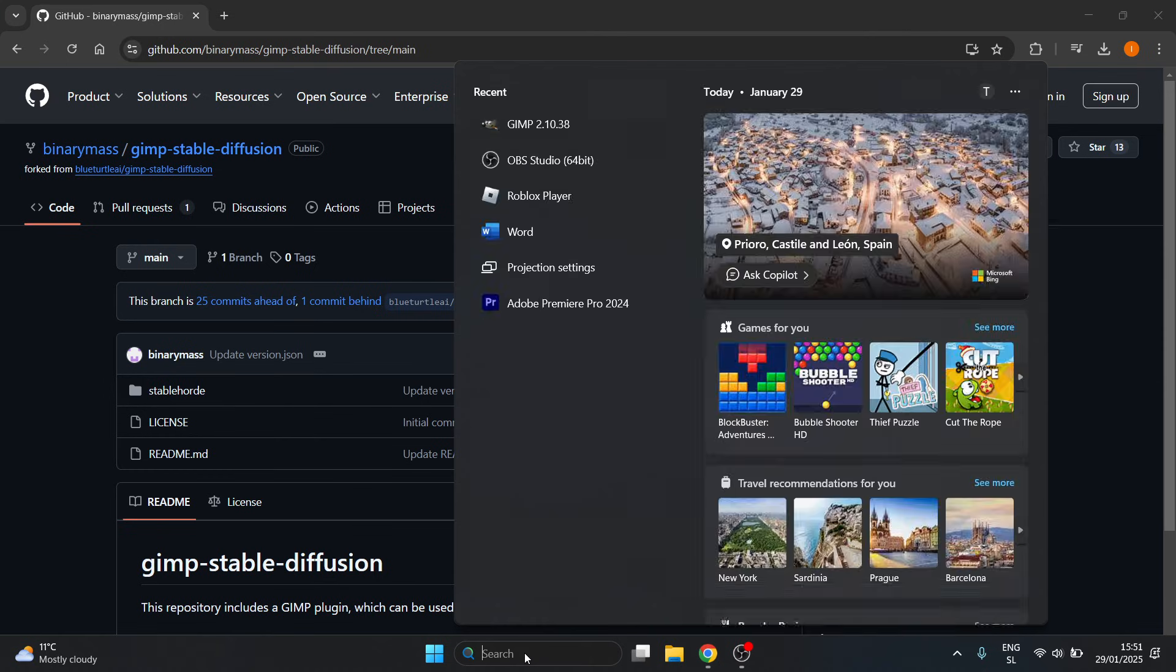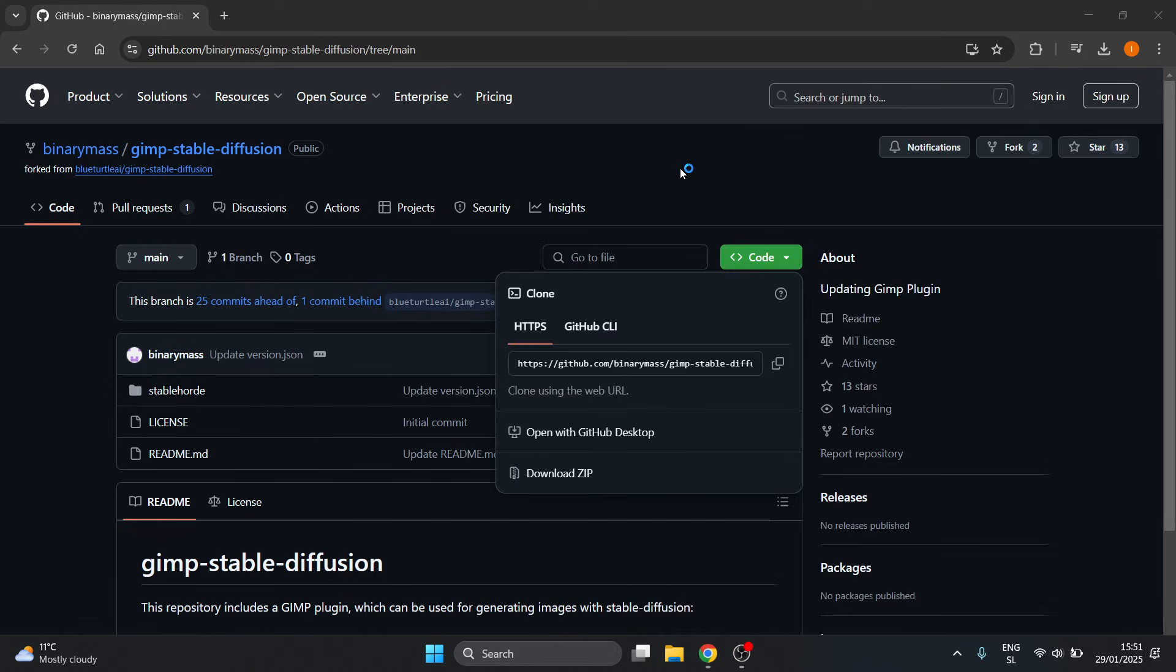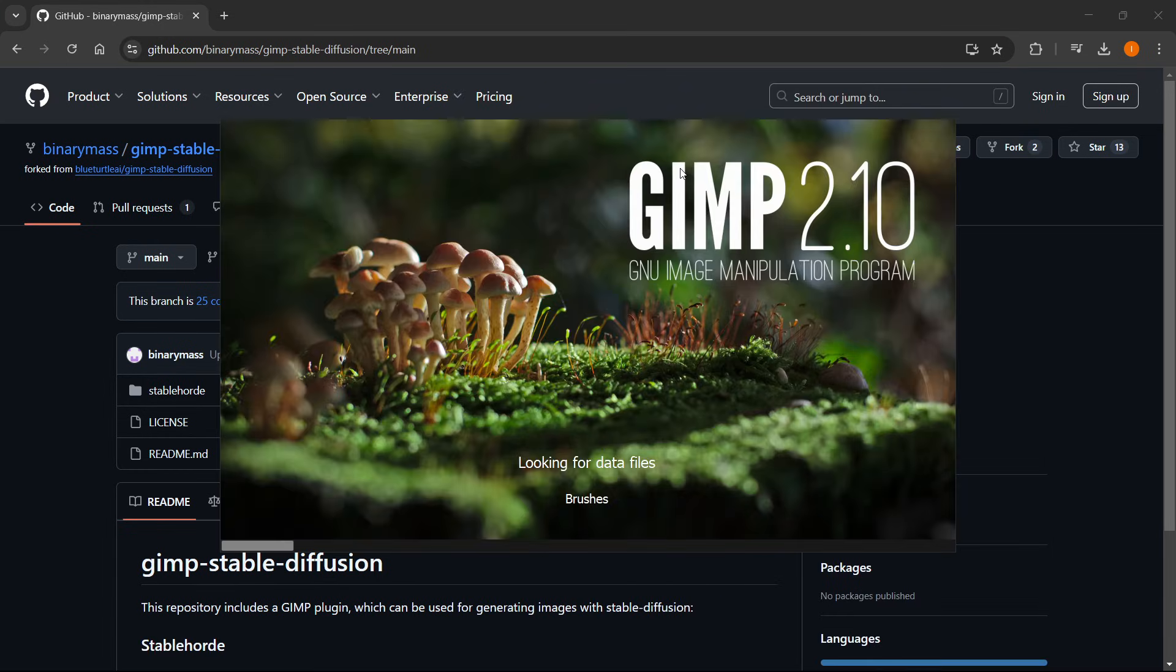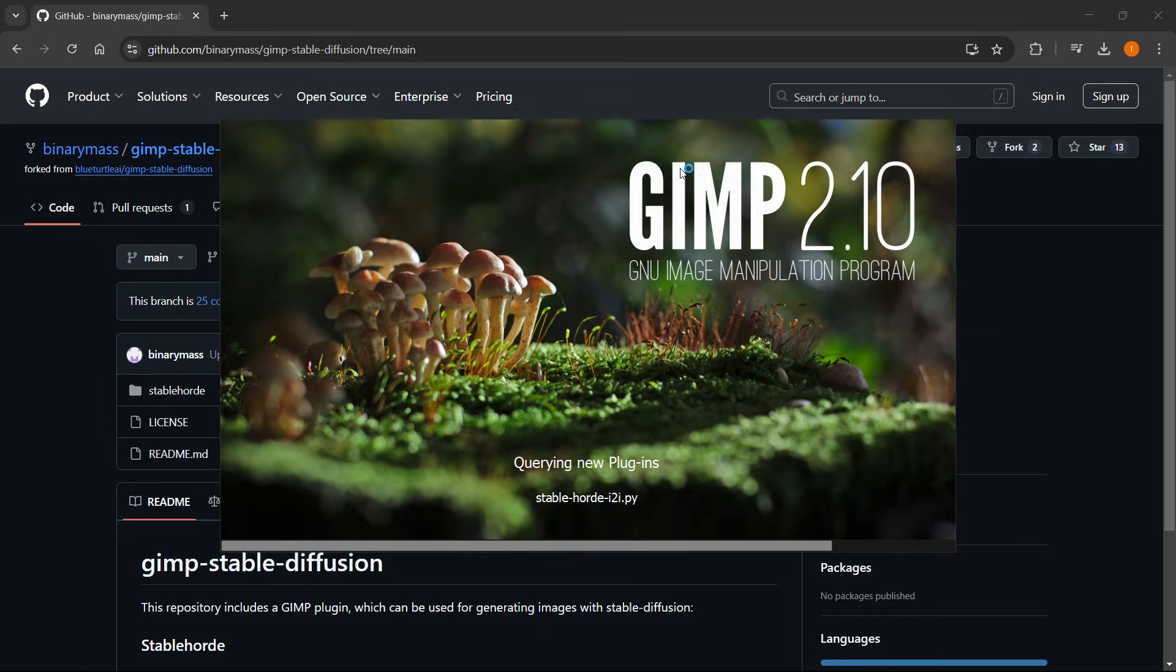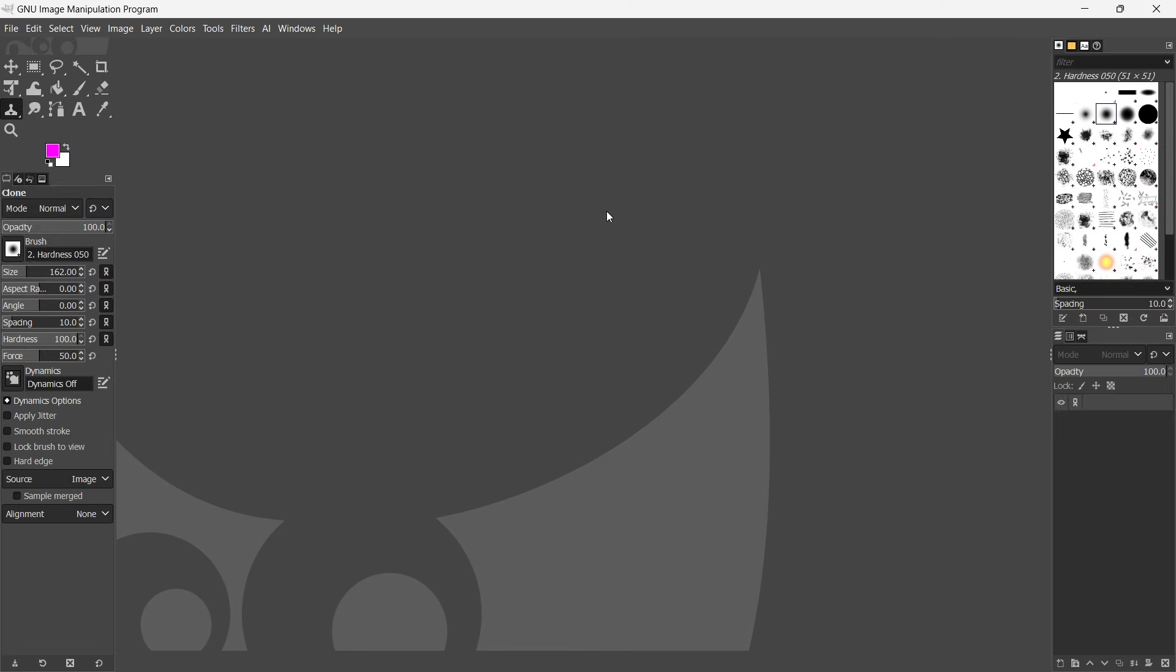And then search for GIMP again, open it up, and then from here, as you can see in a second, there we go, you now see a new tab at the very top, which should say AI.